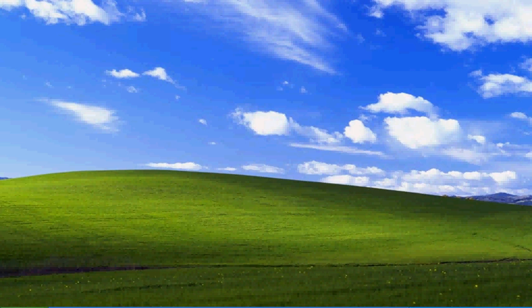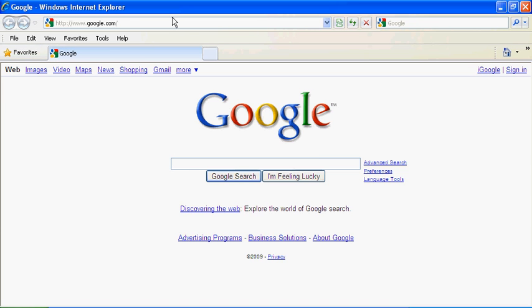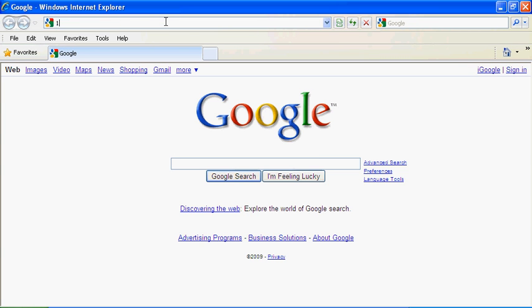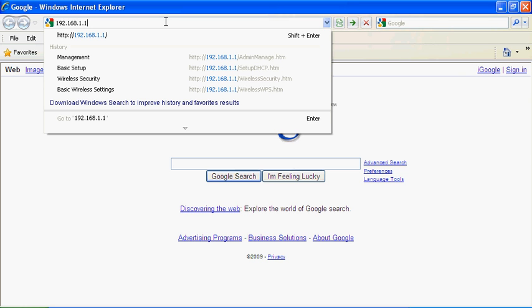First, we need to open up the internet browser. Internet Explorer is the one I'm using. We're going to go to this address, 192.168.1.1, and hit enter.